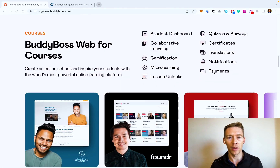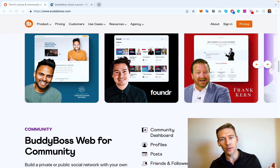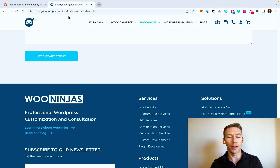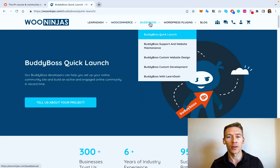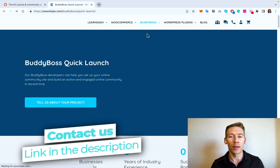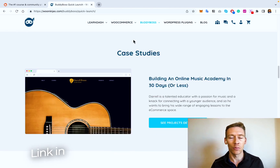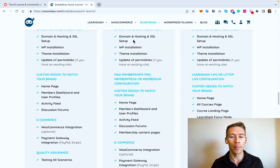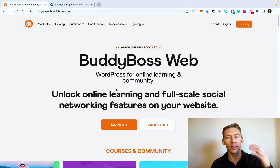Many different big names have been using BuddyBoss to create their sites and their courses — take a look at their website BuddyBoss.com. If this seems like something that's a little bit out of your comfort zone or you just don't want to spend the time doing it, we are happy to help. We are WooNinja, we've been in business for over seven years and have helped hundreds of clients with LearnDash sites, WooCommerce sites, or BuddyBoss sites. If you want to transfer a course over to LearnDash we can do that, we can even do a BuddyBoss quick launch — you have a concept, we have the way to make it happen.